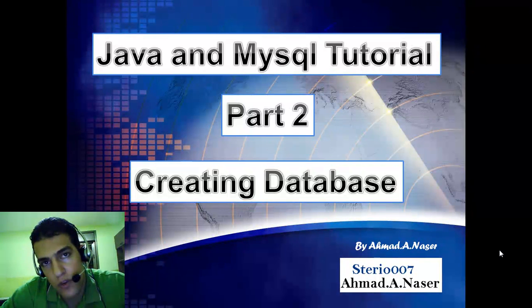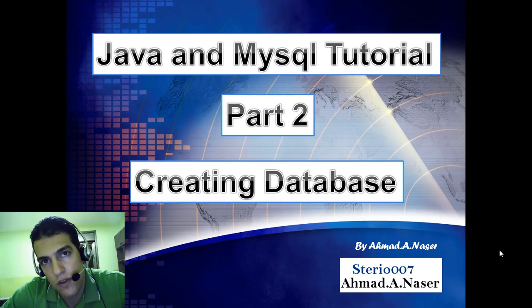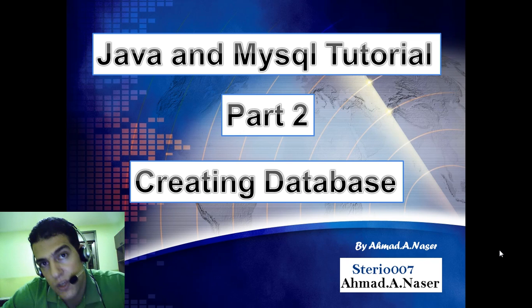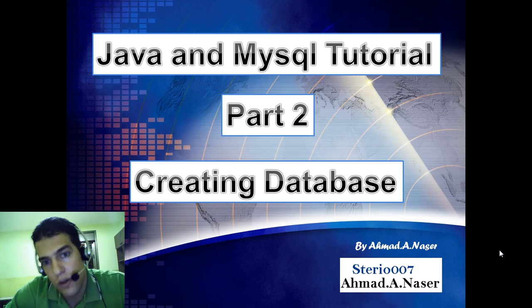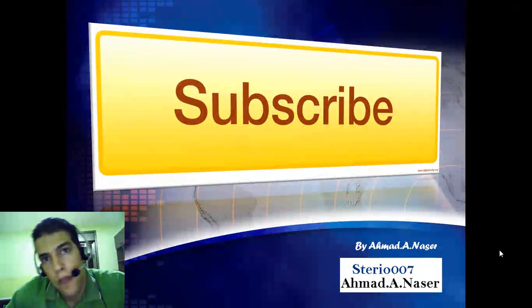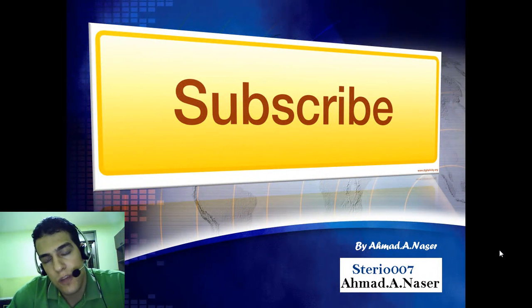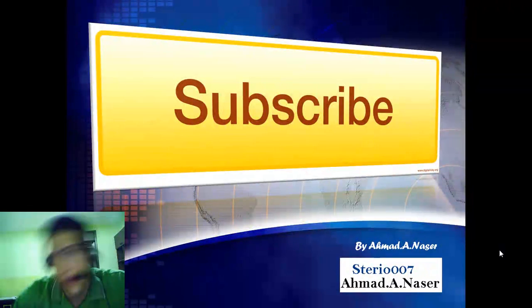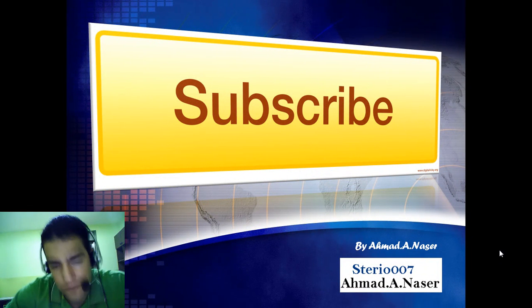Everybody, you are welcome to MySQL and Java Tutorial Part 2. Here is Ahmad Nasser from Birgit University. As always, I would like to welcome you to our channel Studio 007. First thing I would like you to subscribe my channel and after that let's get started.